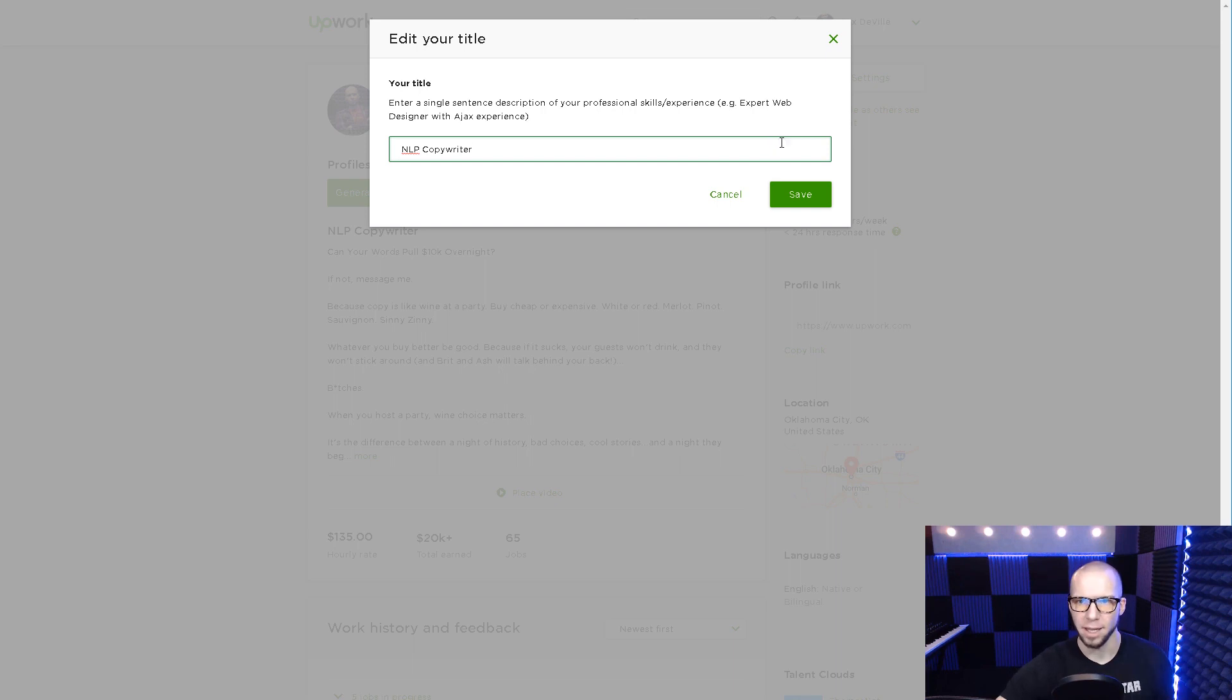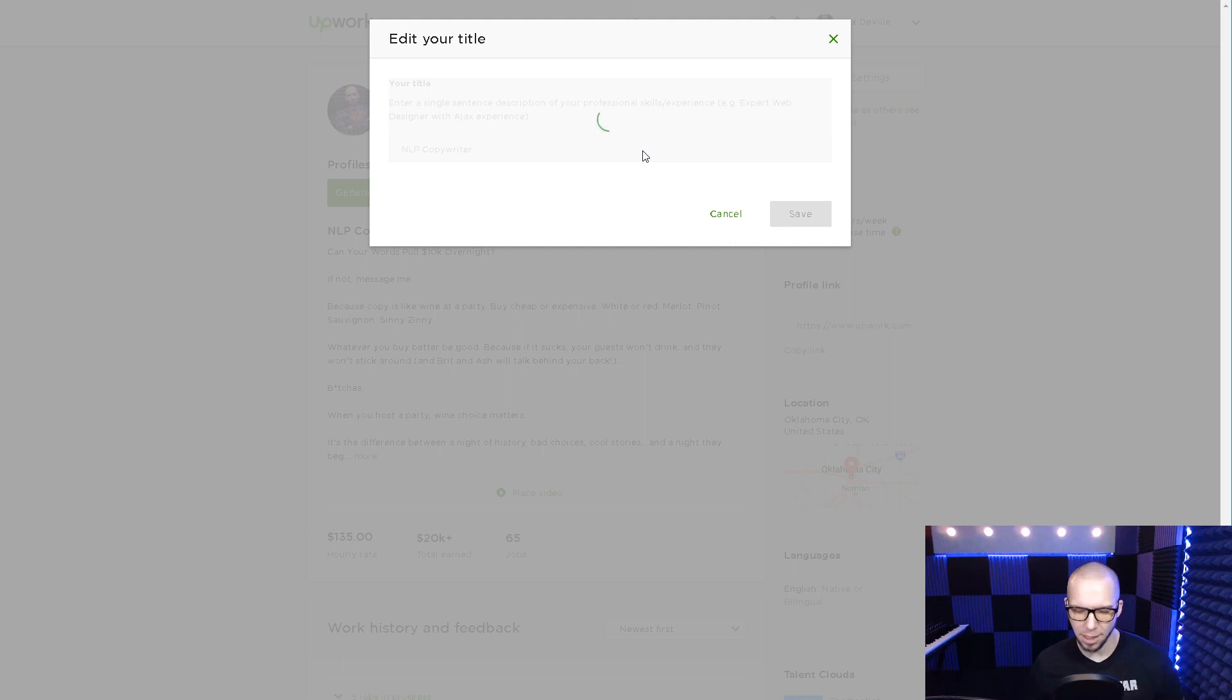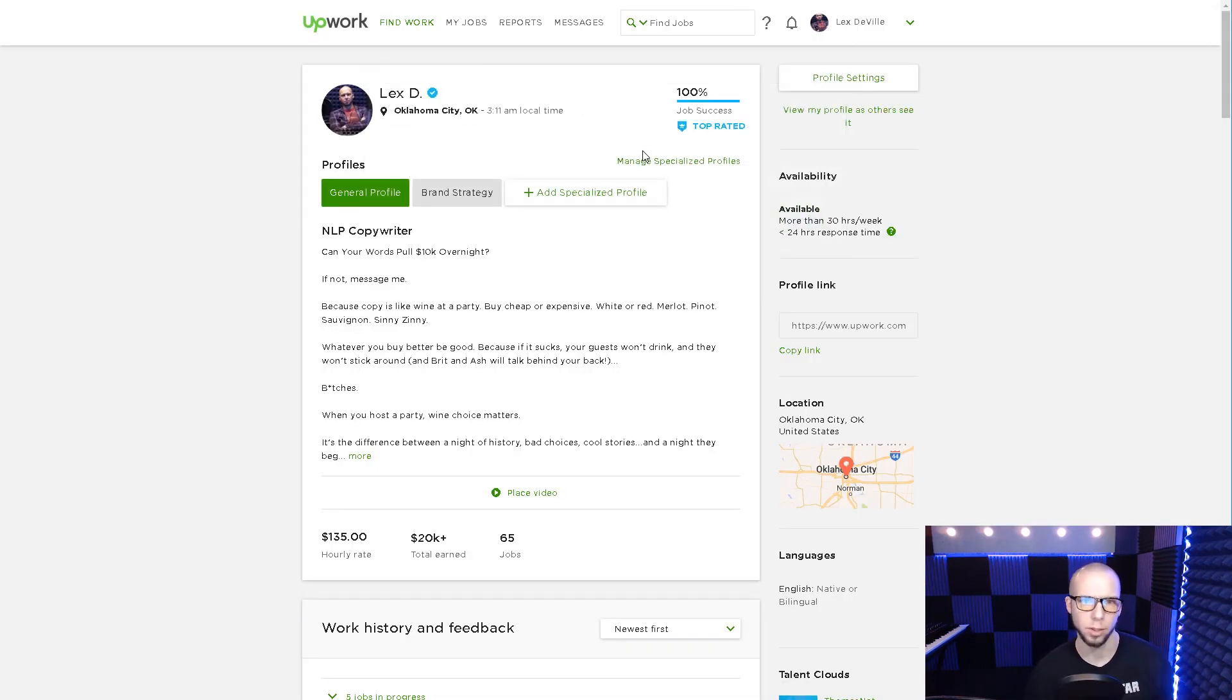So I want to have something I can build my profile around so that Upwork knows, hey, this is what this guy does in search results. We need to promote that guy as that thing.